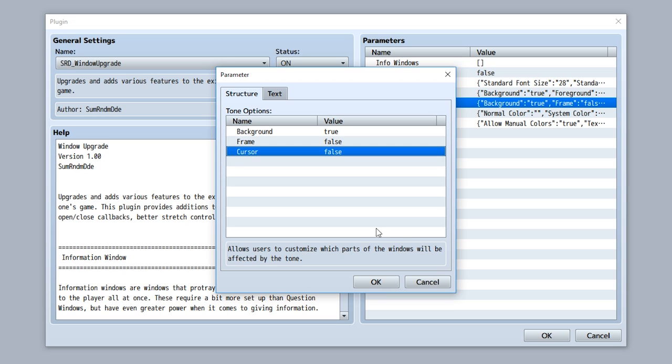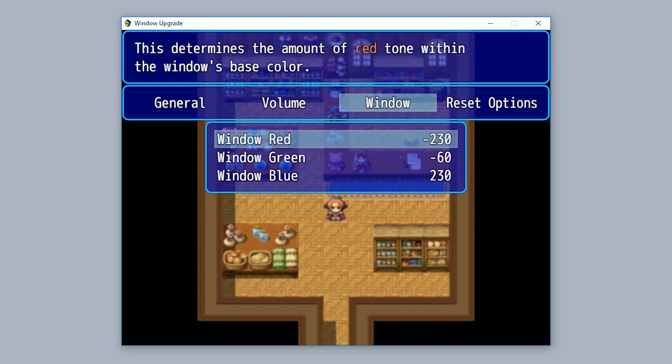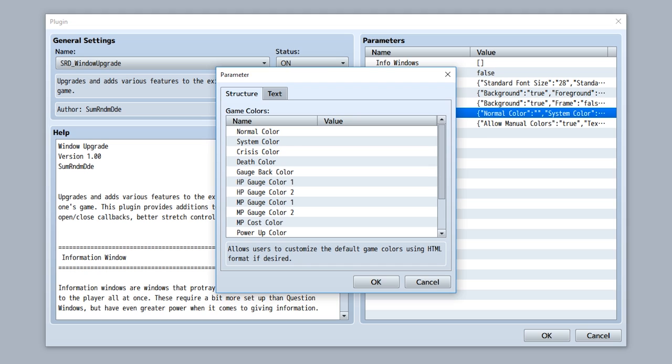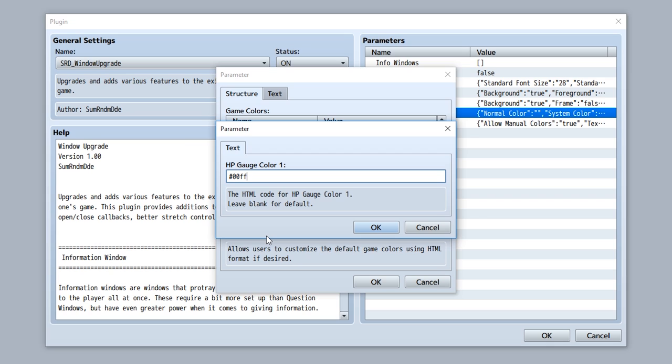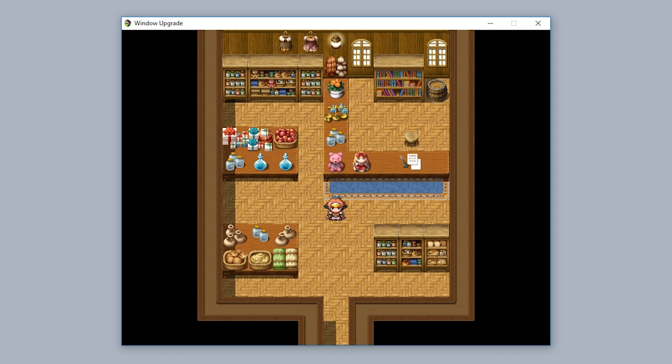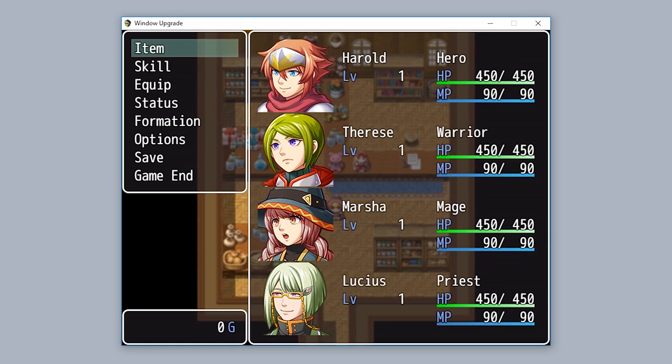Now you can toggle it so the frame is also affected by the windows tone, along with the cursor being affected by the windows tone. For example, if we set it so the frame is affected by the tone like this, you can now see the frame is affected by the tone. The game colors parameter allows you to directly input HTML or CSS colors for all the game colors within your game.